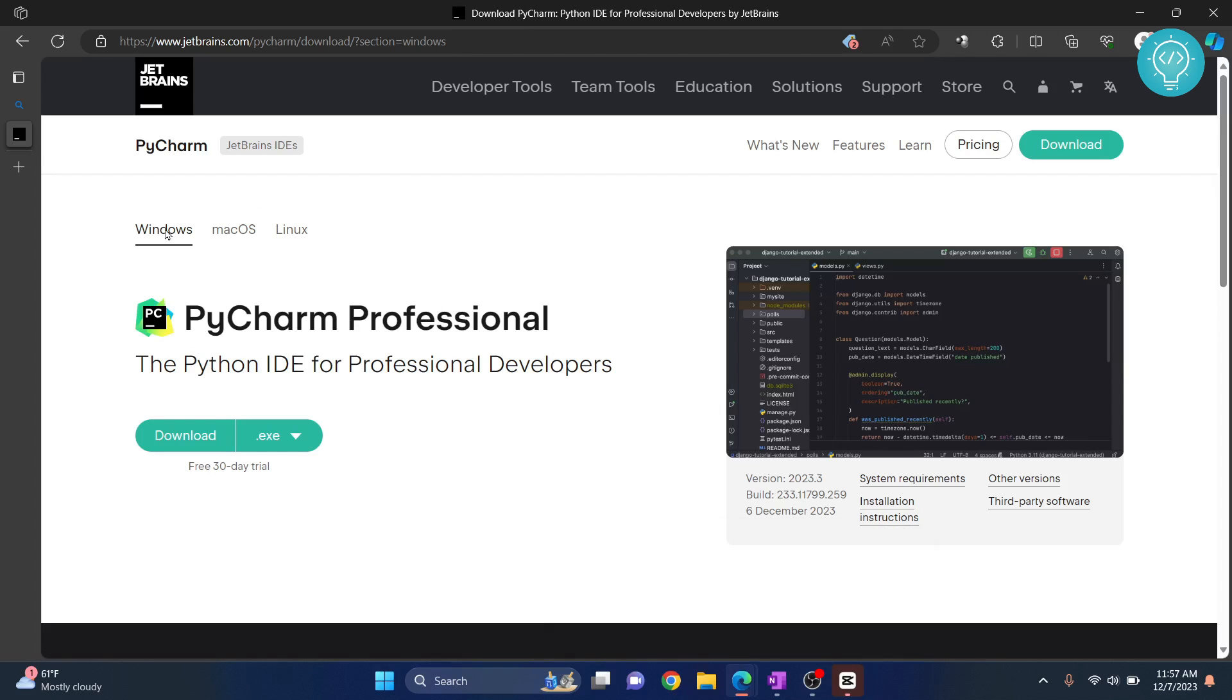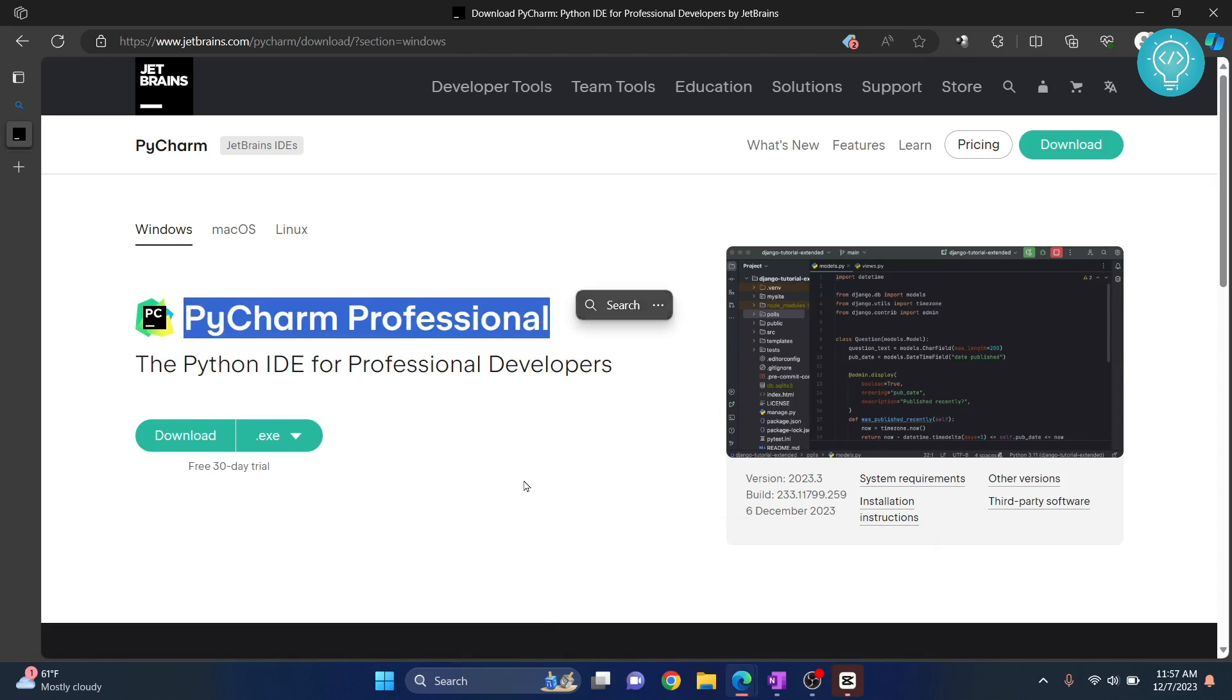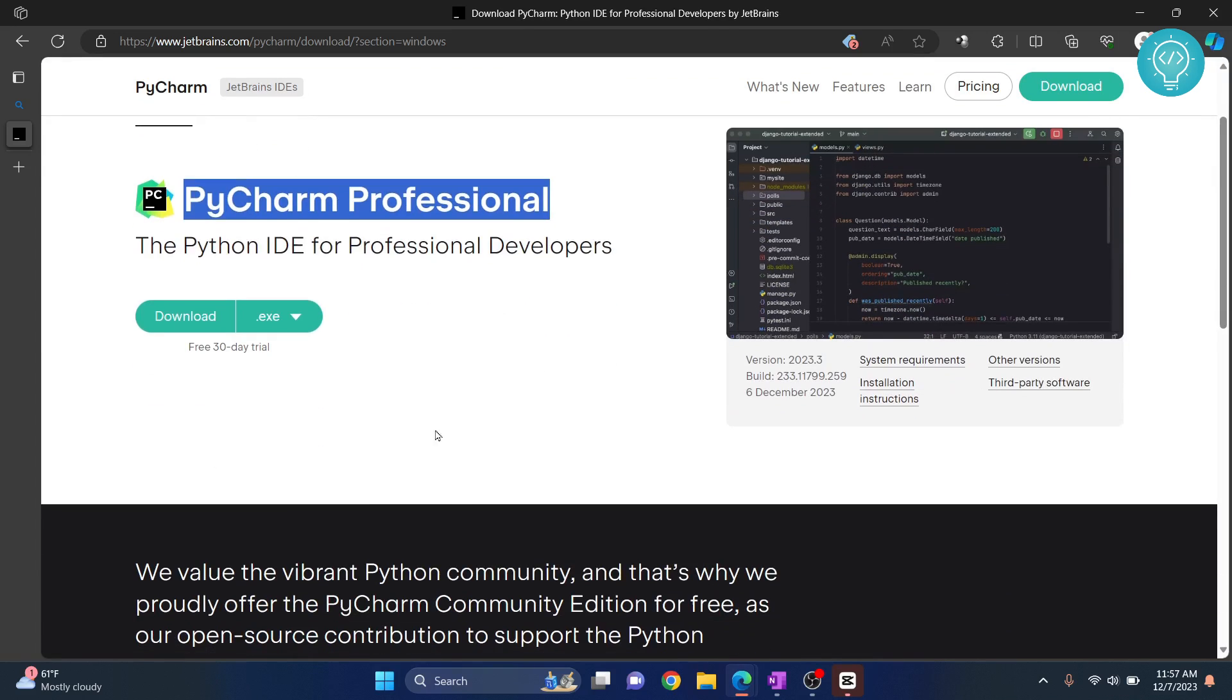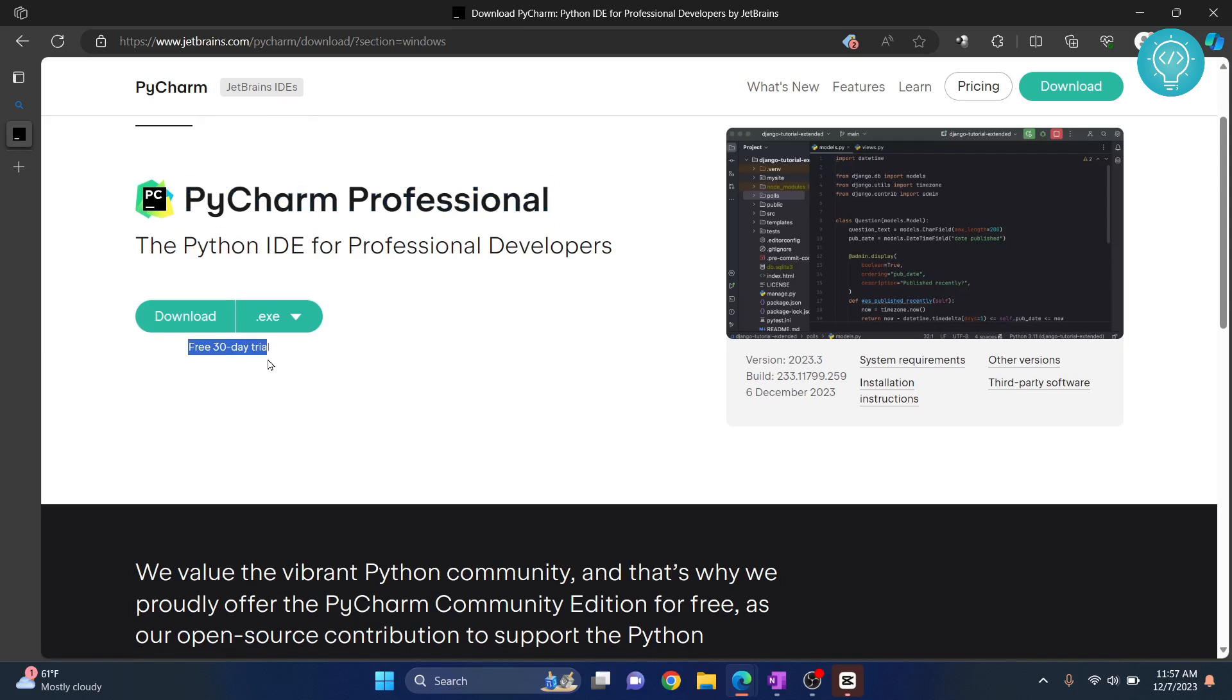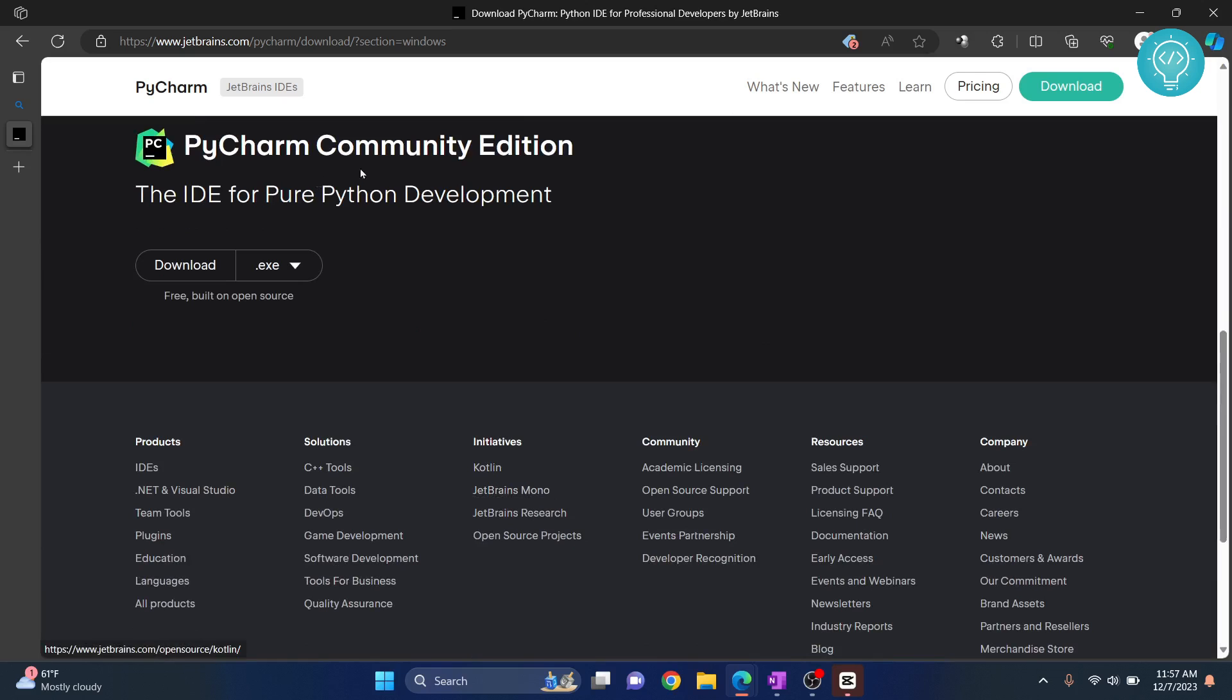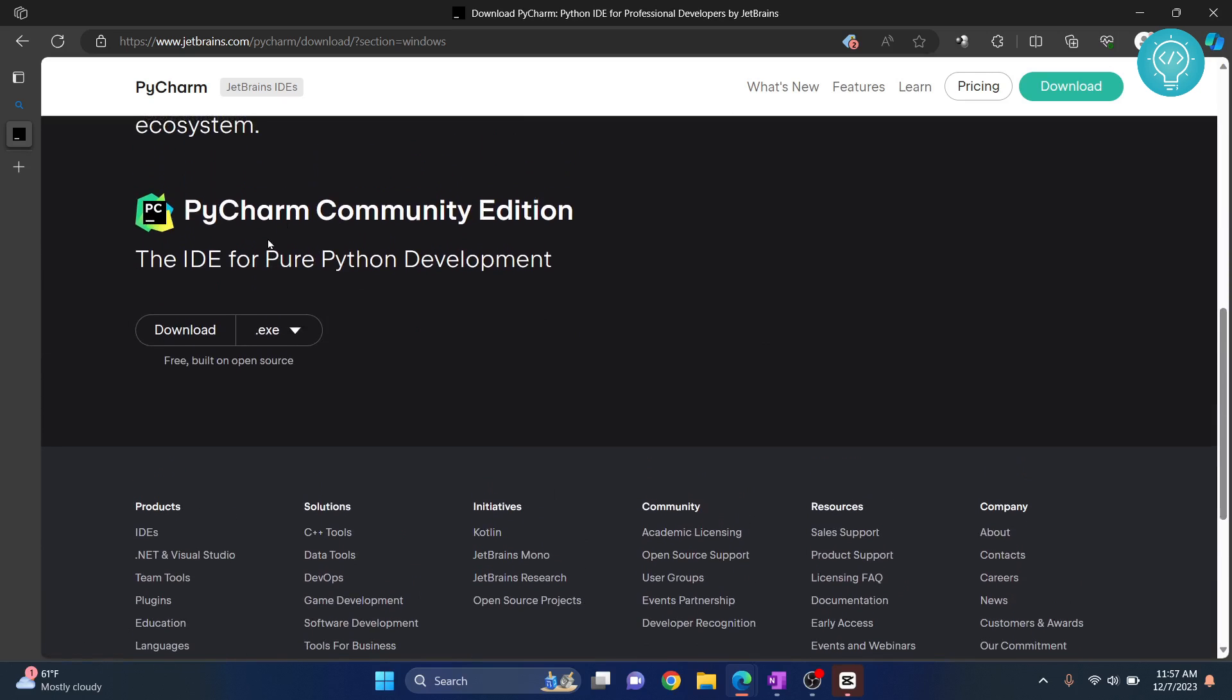Now, there are two versions of PyCharm. One is the professional version. This is a paid one. As you can see, it's saying free 30-day trial. After 30 days, you'll have to pay. And there is a community version that is free. So we will download this free one.